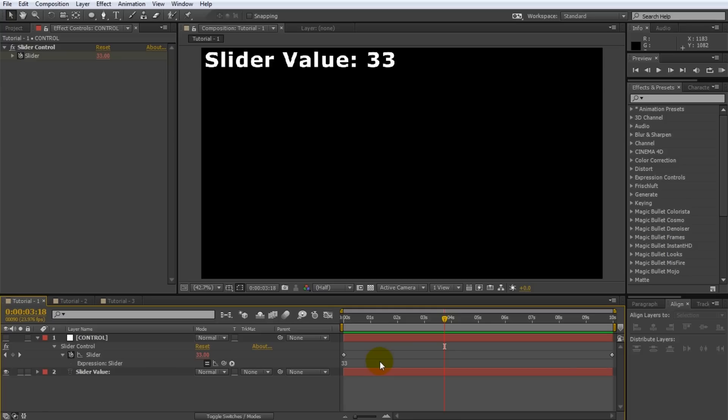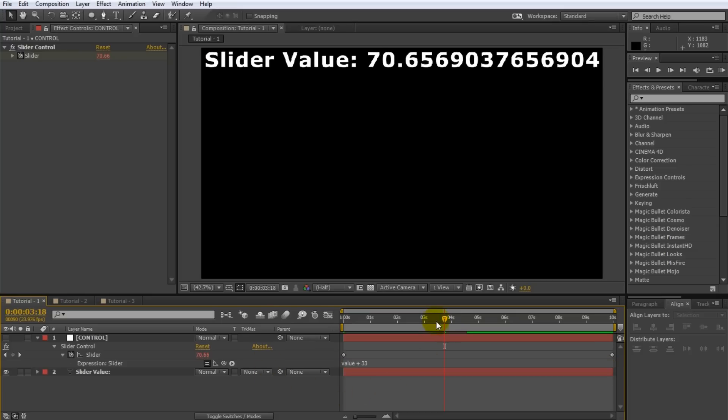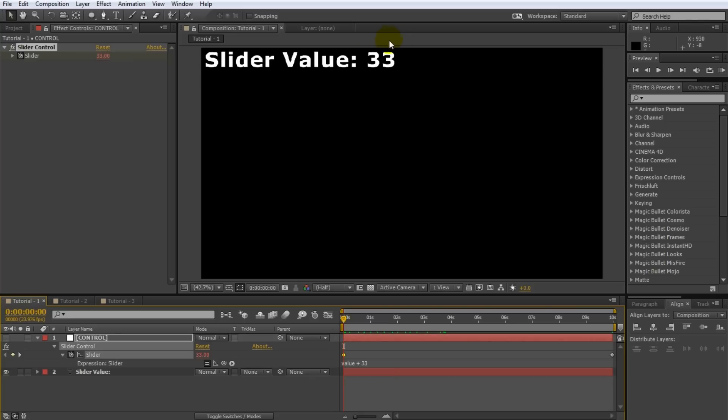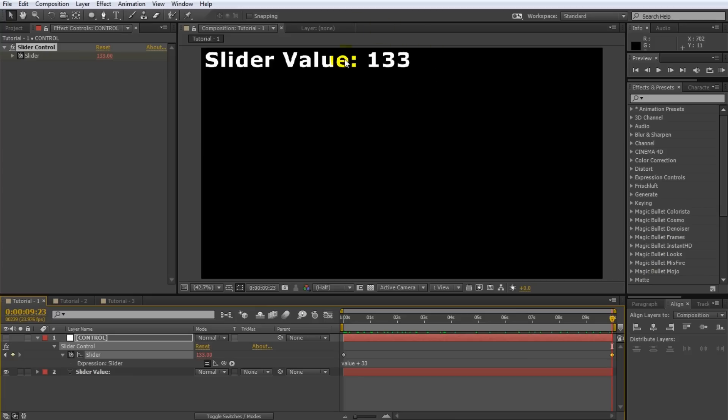Let's combine the two expressions we learned so far. Change the expression to value plus 33. What do you think will happen? To find out go to the beginning of your composition. Note that even though our keyframe specifies a value of 0, we can see that the actual value of the slider is 33. That is because the expression states to use the current value of the slider which is 0 and add 33 to it. And consequently if you go to the end of your composition where we set the keyframe to 100, the actual value of the slider is 133 as you would expect.